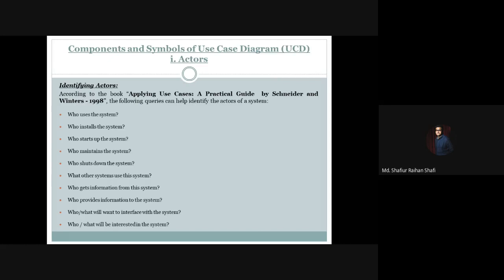So this is all about the actor components in a use case diagram. In this tutorial, we have discussed the categories of actors, the symbol used to represent actors, and the identification process of actors. I hope you have understood everything discussed in this tutorial. If you have any queries, kindly provide them in the comment section of this video. Thank you.